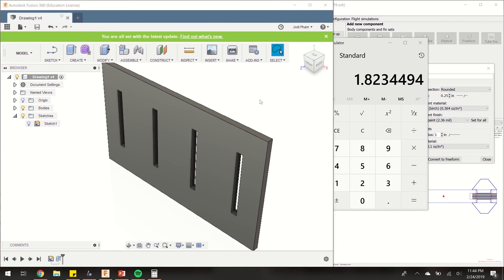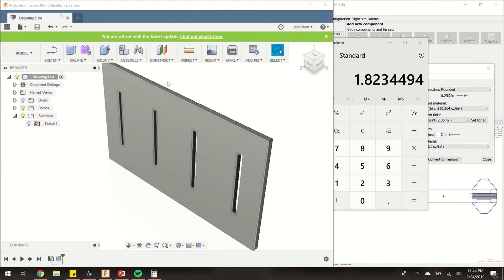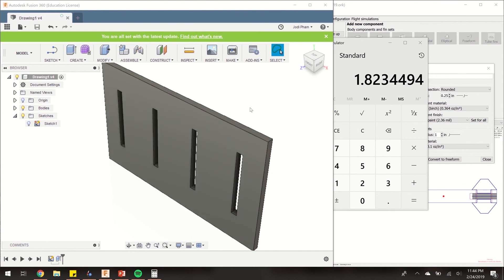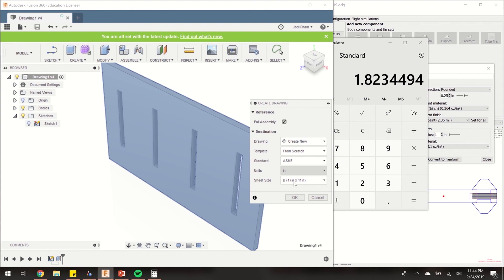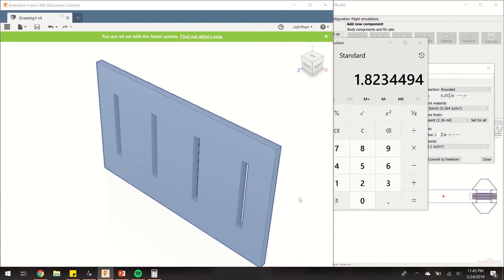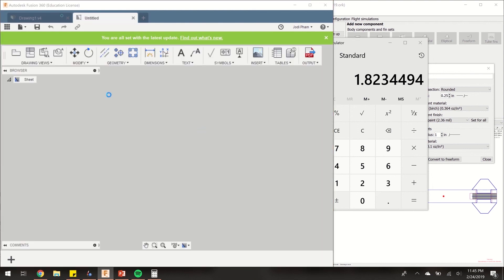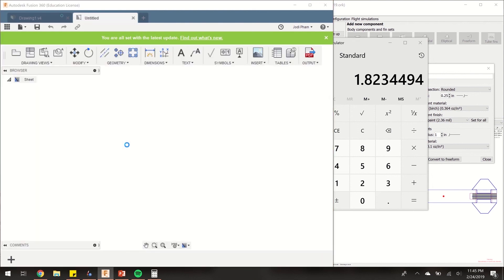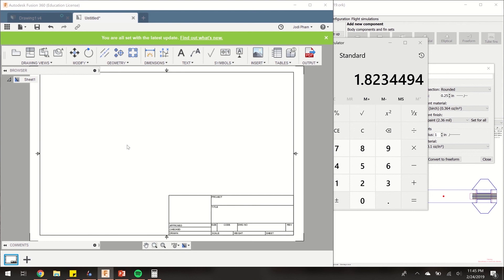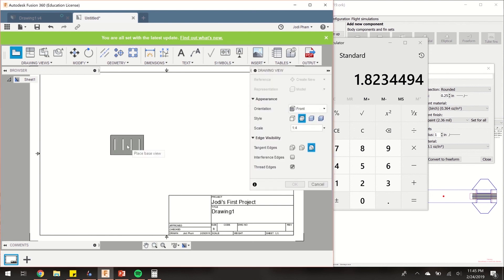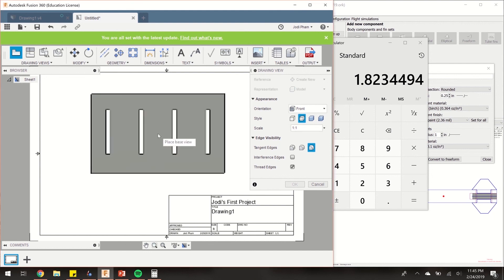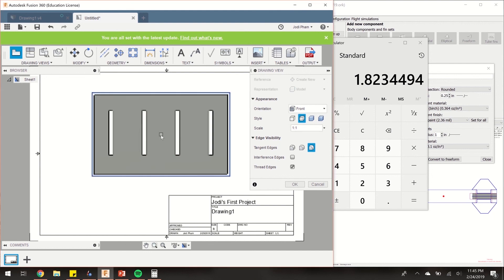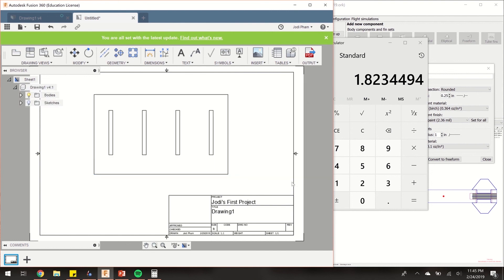We're going to create a drawing now of the fin slot template that we just made. What you can do is hit model, drawing from design. I'm going to use B-sized paper just because this can get big sometimes. Then it can sit well on the piece of paper on a 1 to 1 scale, which we want. Right now it's at a quarter of a scale, so let's change it to 1. Then let's click on here, click OK. And there you have your fin slot guide or template.